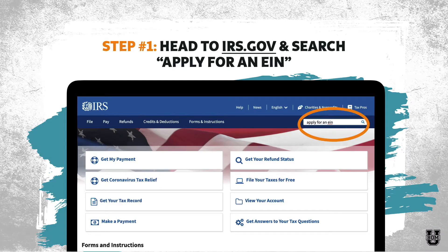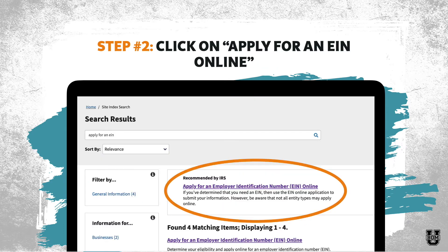Step number one: head to the IRS.gov website and search 'apply for an EIN.' Sometimes this is actually a big option right there on the homepage — it's not currently at the time I'm recording this, but it might be when you log in. If it's not there, searching 'apply for an EIN' should get you to the search page we're looking for, which is step number two.